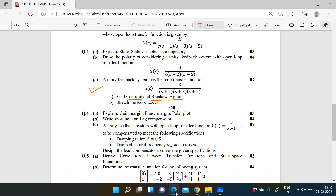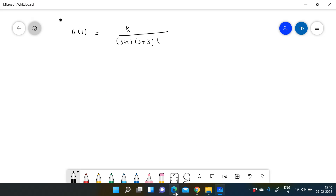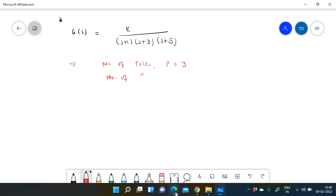First of all, how many poles are there? The number of poles P is equal to 3, and the number of zeros Z is equal to 0. Poles are present at s = -1, s = -3, and s = -5. So there are three loci present, and all three loci go to infinity because there are no zeros.